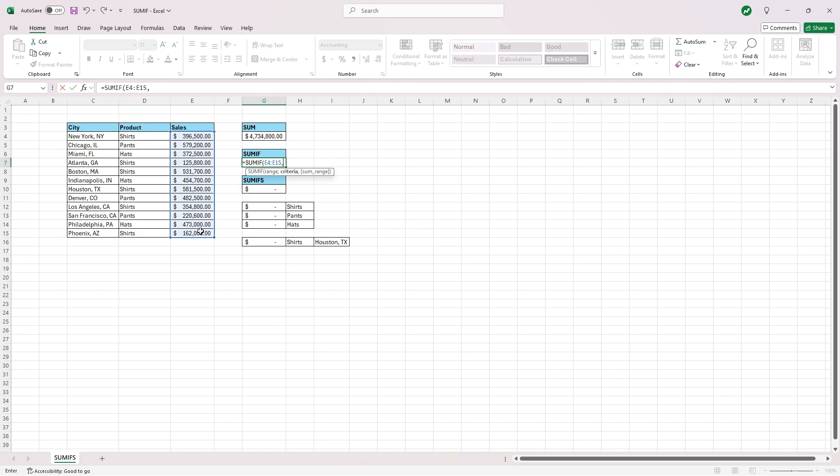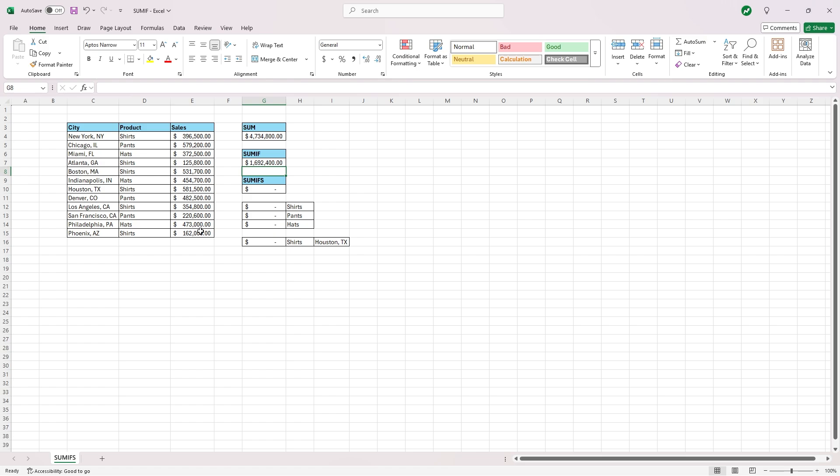The criteria for this example, we'll do quotations, greater than, and then type in 500,000, end our quotations, and end our parentheses. And when we hit enter, this is going to sum all the sales generated just from cities that generated over $500,000. So hit enter, and you'll see $1.6 million.